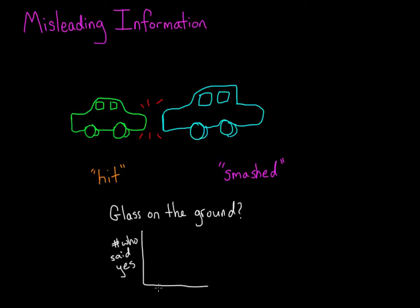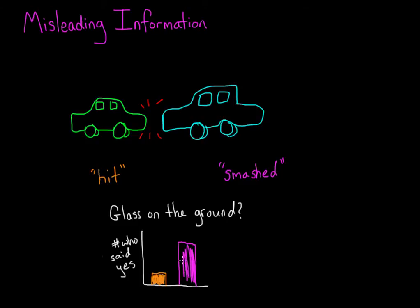Now, there wasn't any glass on the ground in the video, but if people had received the question with the more violent verb smashed, then they were much more likely to say yes, there was glass on the ground, than if they had received the question with the more neutral verb hit.